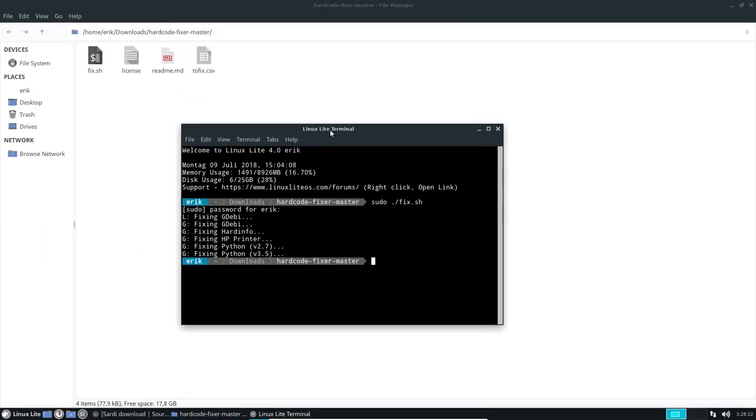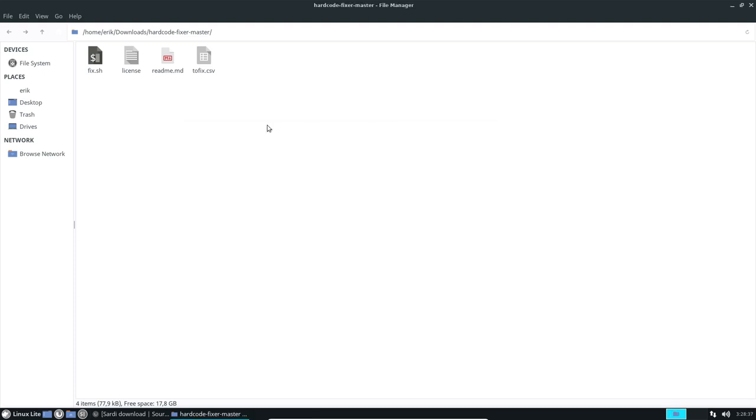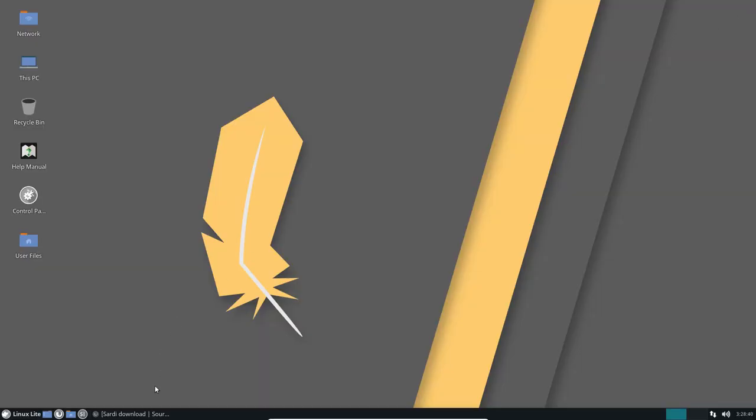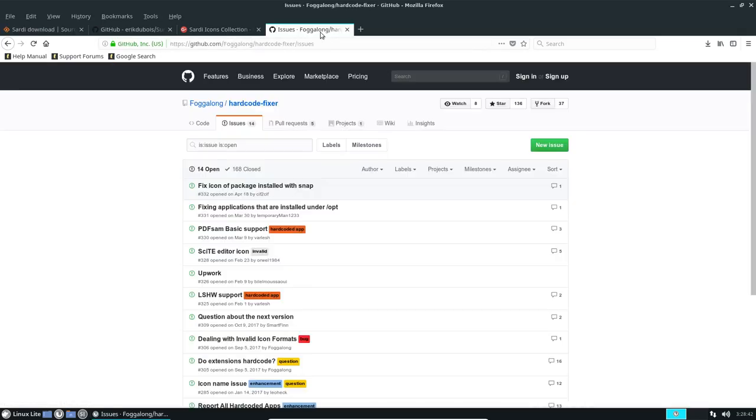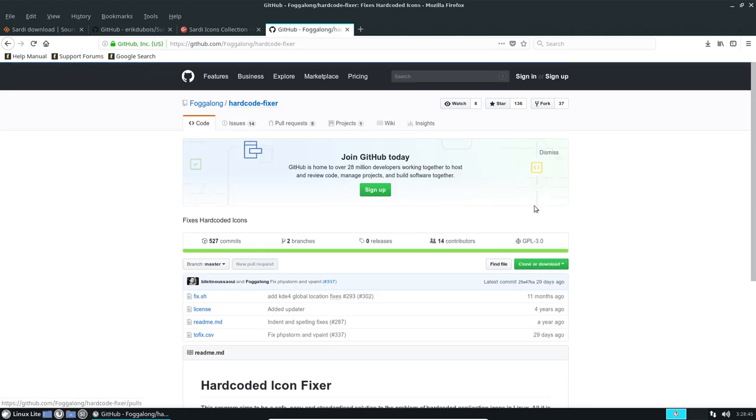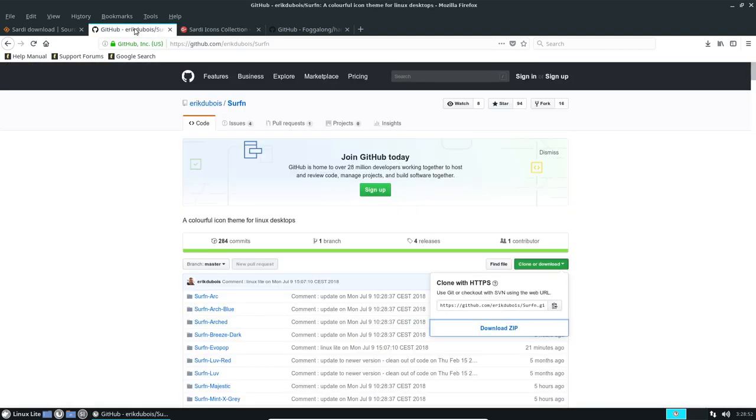So we downloaded the hard code fixer master from internet and then we said let's run it. So sudo dash fixes sh and one, two, three, four, five, six applications are still using hard coded paths. But if you download it from here, from fogalong, the hard code fixer and you download it here, run it, then you have less icons that are not looking nice.